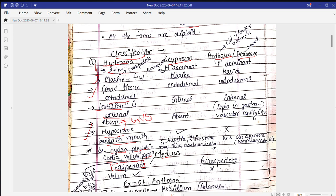We call it craspedote because the velum is present. The velum is an epidermal layer responsible for the formation of medusa when the gastrovascular cavity is totally absent — that's why they are called craspedote. Those that do not have a velum are called acraspedote.